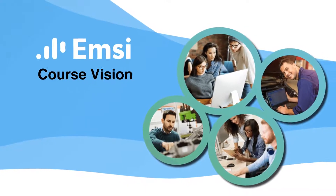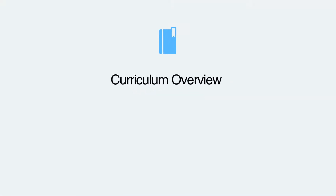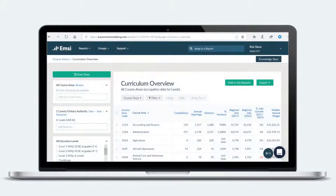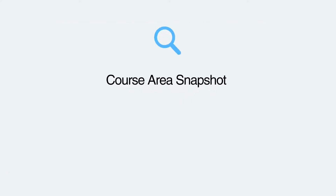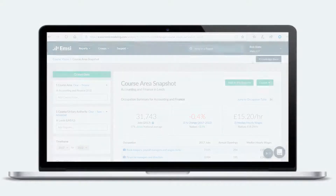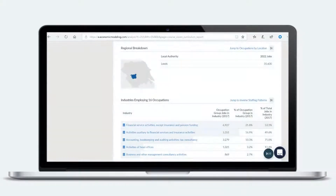Course Vision is a new online tool that enables you to do just that. The tool starts with a curriculum overview, which allows you to load your course completions and assess them against demand for related occupations. It then moves on to a course area snapshot, so you can dig deeper to identify demand for course areas you are interested in.